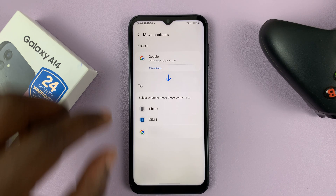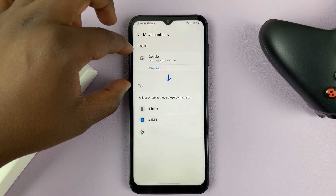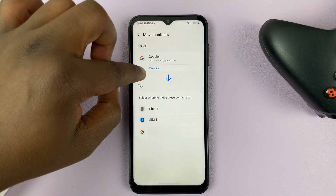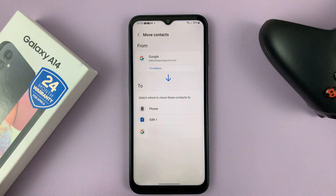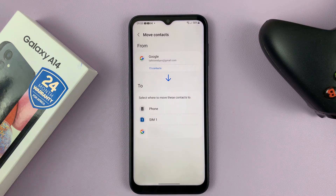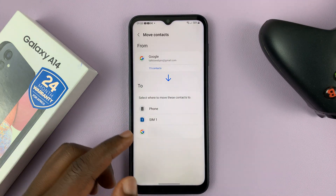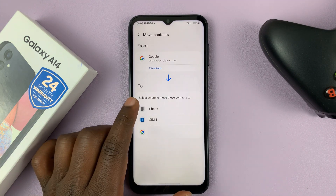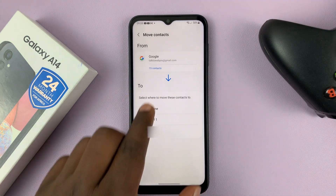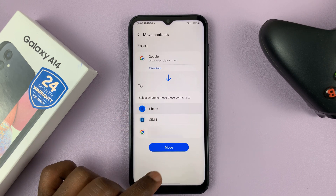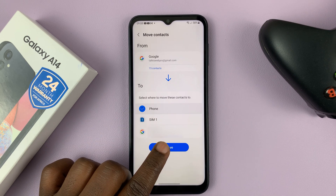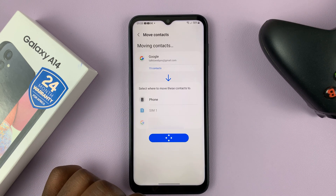Now since these contacts are selected — you can see we have 15 contacts; you'll have a different number depending on how many contacts you have — in the To section, choose Phone, and then tap on Move.